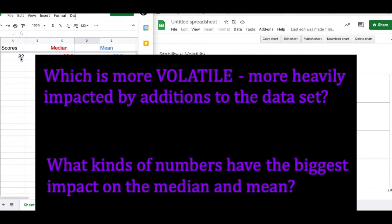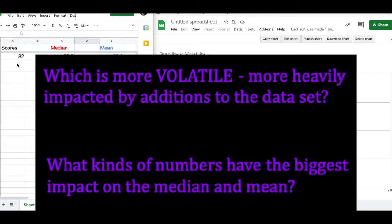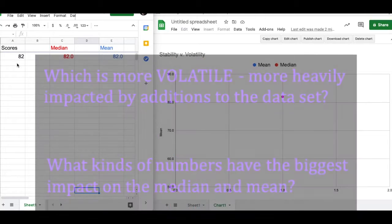Also, I want you to take a look at the scores that are being entered and get a general idea for what kind of scores have the biggest impact on the median, what kind of scores have the biggest impact on the mean.